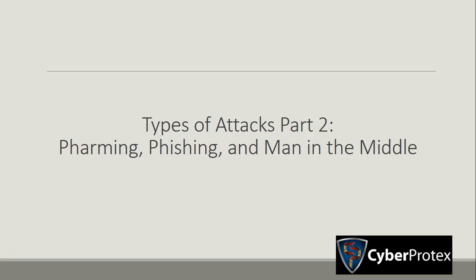Hey guys, so in this video we are going to be going over pharming, phishing, and man-in-the-middle attacks.